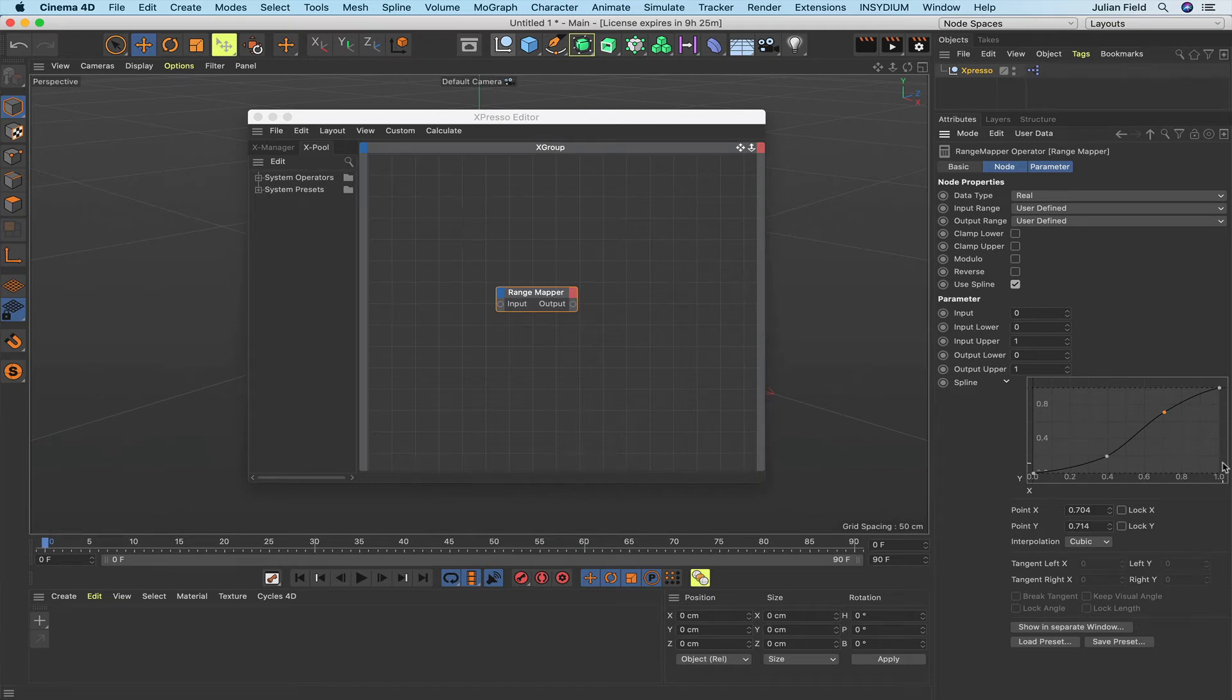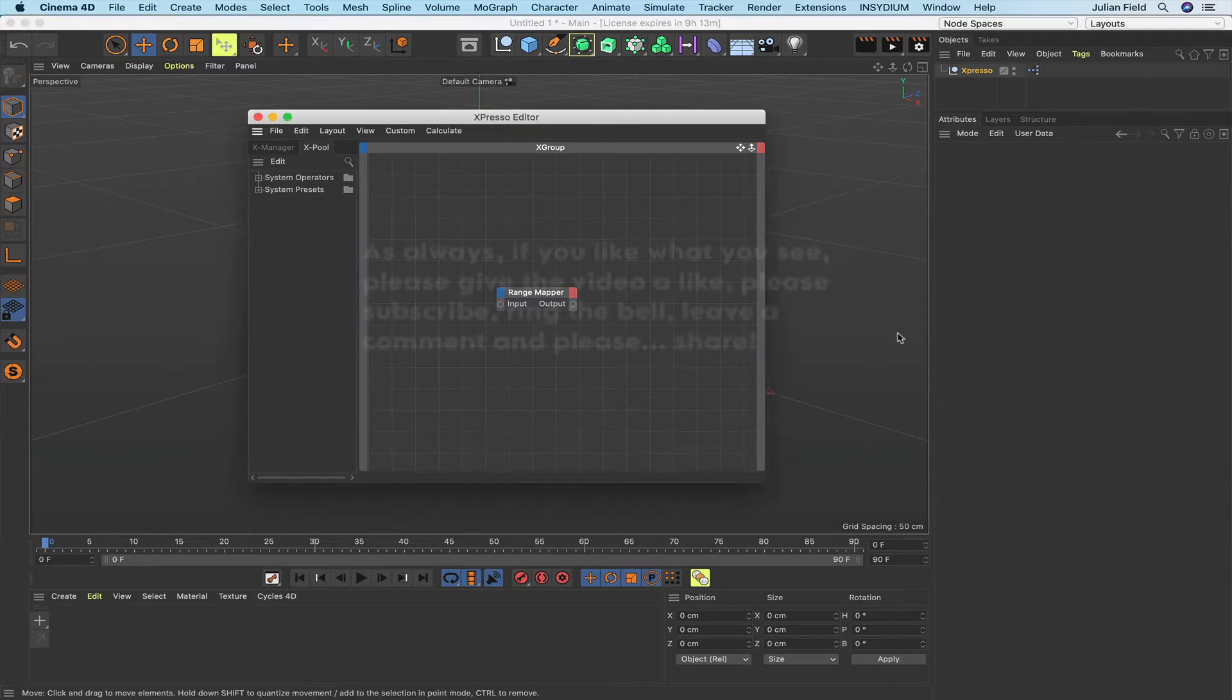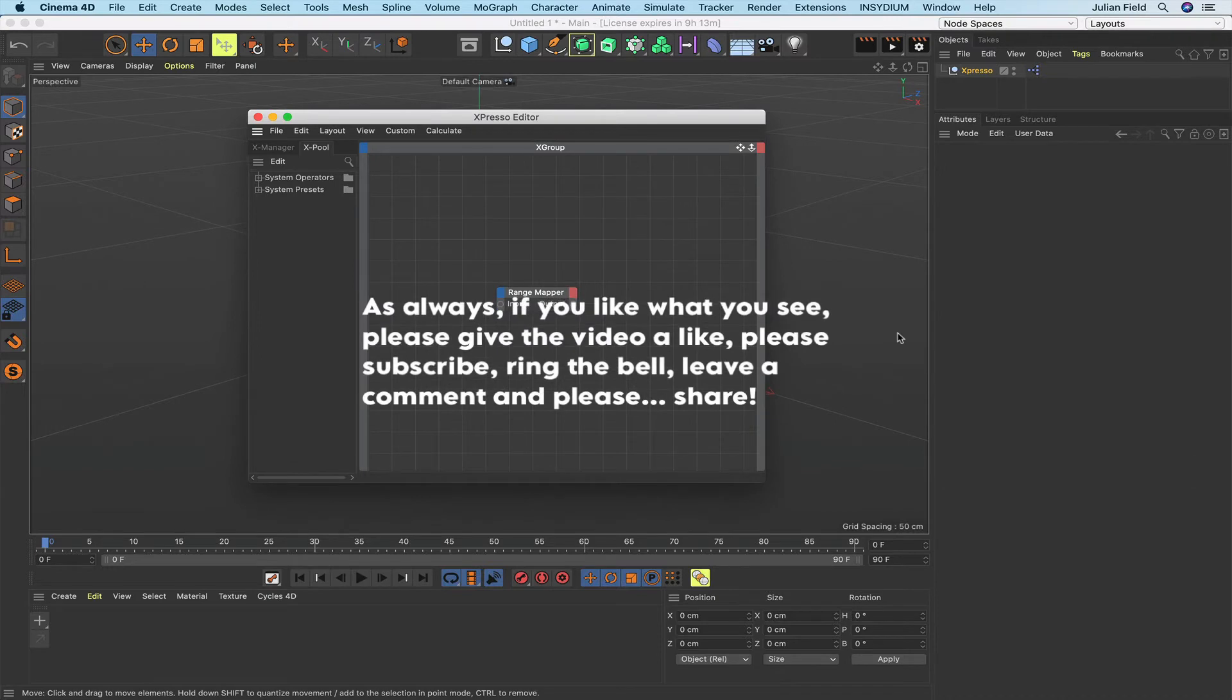Hi there once again and welcome to another Expresso Mechanic tutorial. This is the first of a new group of tutorials which will be appearing every so often in which we're going to be looking at some of the hidden details of Expresso. I'm calling these Expresso Nuts and Bolts, and on this occasion we're going to be looking at the operator.